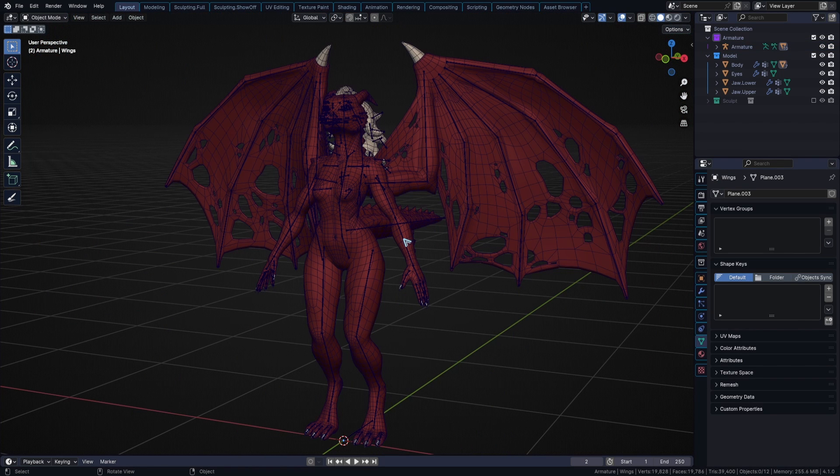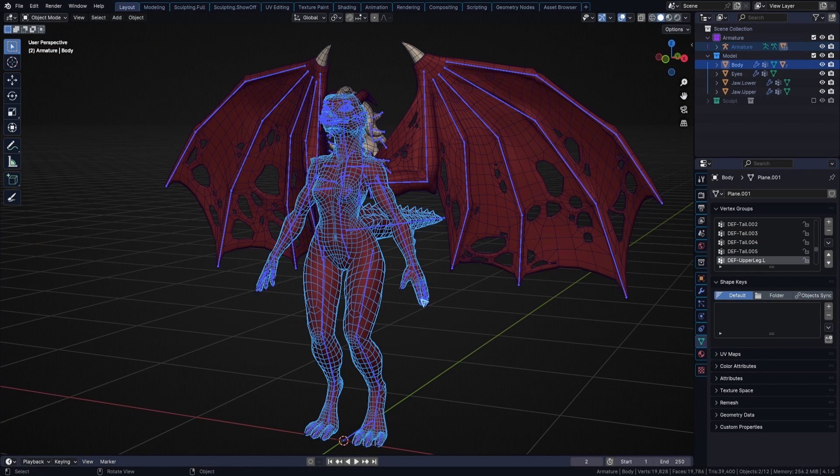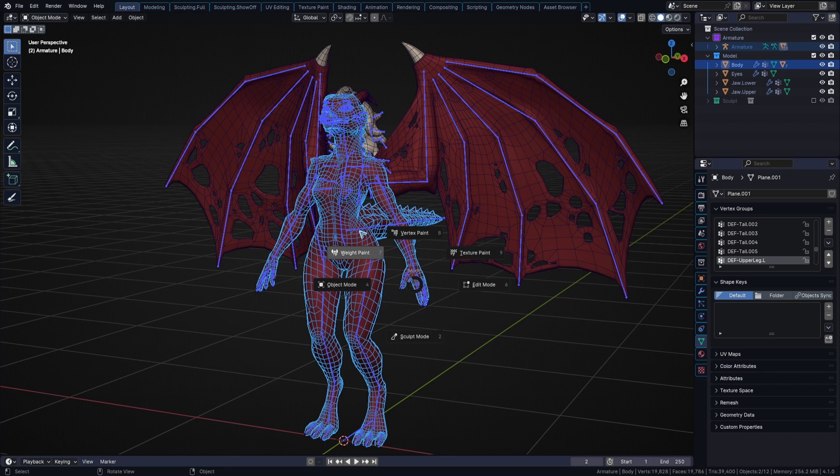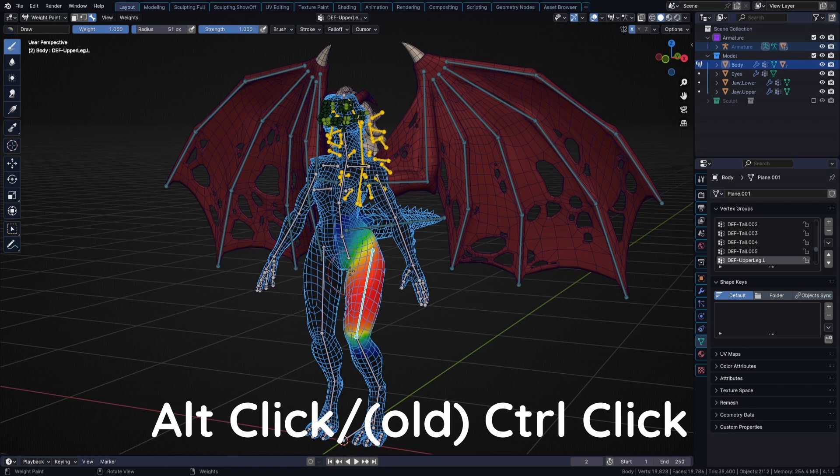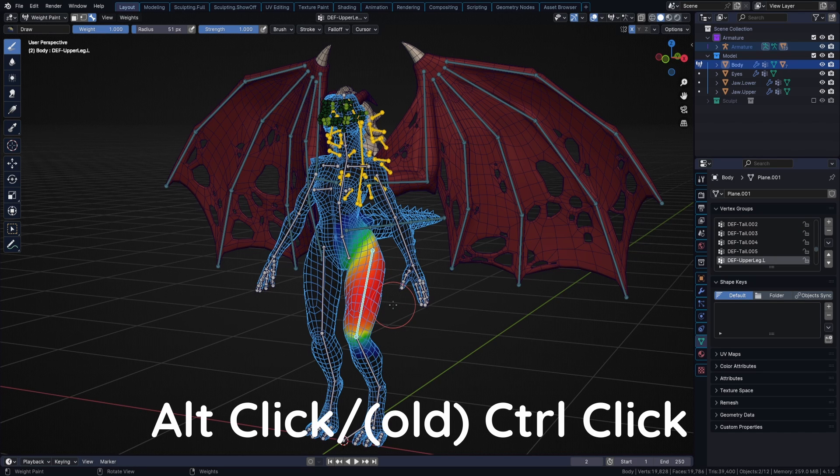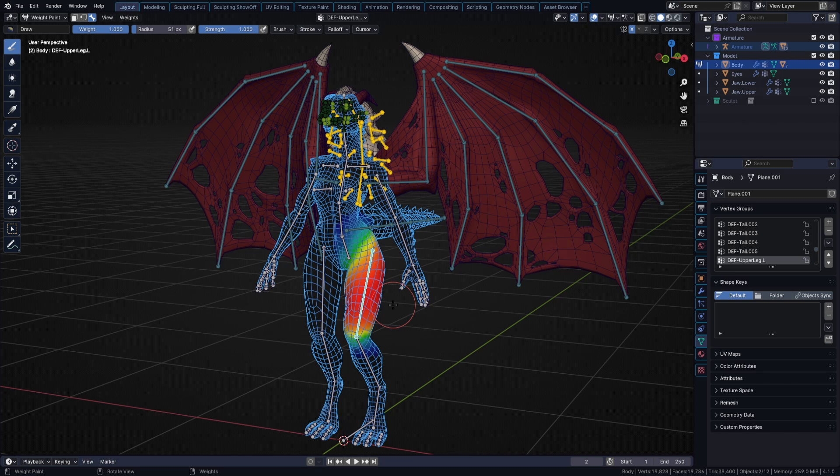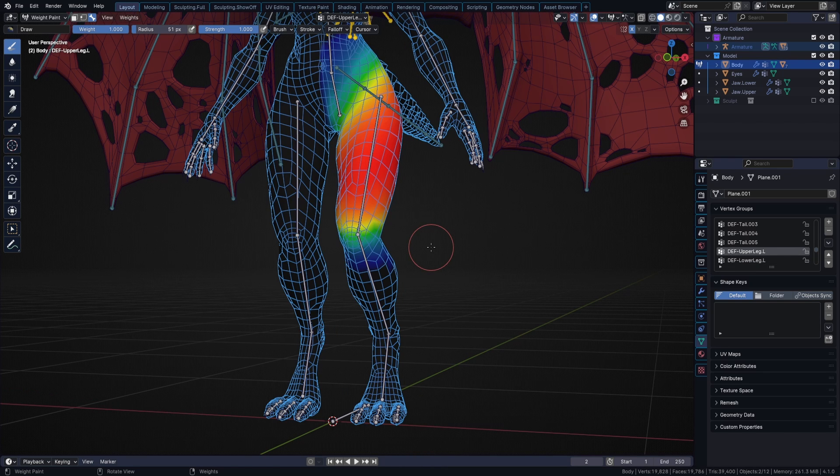Alright. Select your armature, shift select your mesh, and go to weight paint mode. You can select a group you want to paint by alt clicking on the bone. In versions prior to 4.1, this shortcut was control click, but now control inverses the brush you're painting with. It's time to get weight painting, and I'm going to show you how exactly auto-normalize can save you a lot of time.